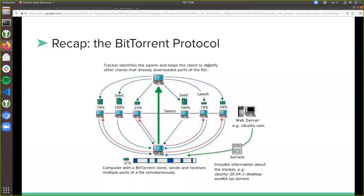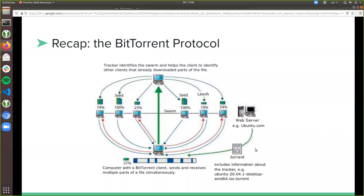BitTorrent wasn't the first file sharing protocol — there were others before — but what was so new about BitTorrent was that it actually split files into parts and didn't rely on full files being shared. So there's a web server out there; I used ubuntu.com as an example because you can actually download Ubuntu — a popular operating system I also use — either by doing a request to their server to get the ISO file, or by downloading the torrent file.